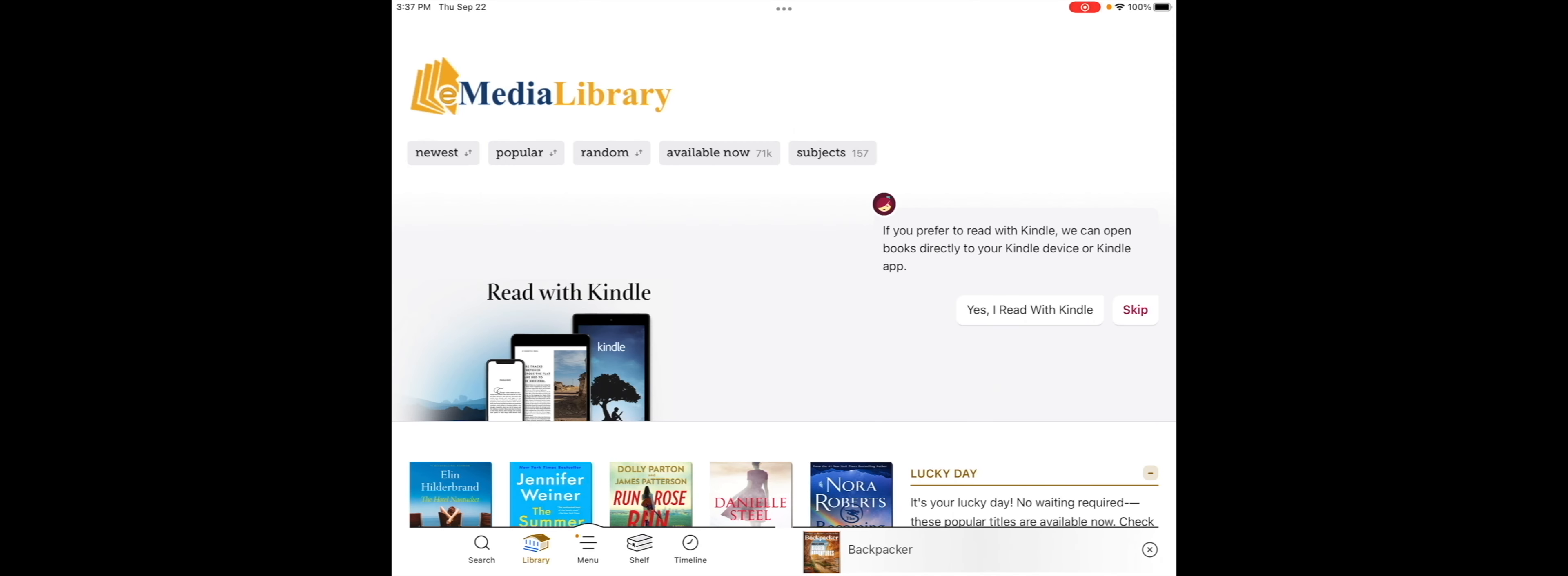This video demonstrates Libby eMagazines on a tablet. It will look similar on your device. After you open the Libby app, there are different ways to search for magazines. Here are three ways.